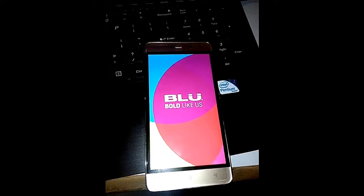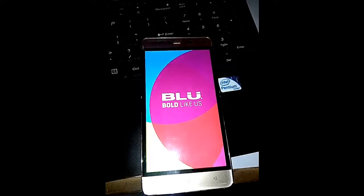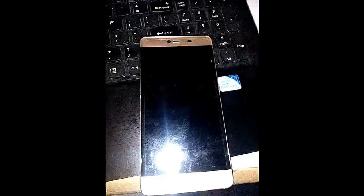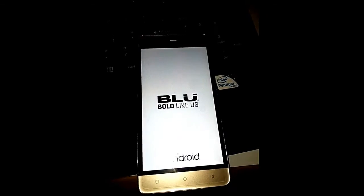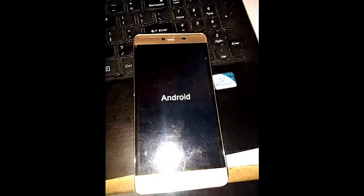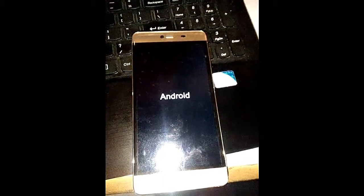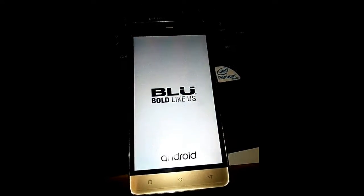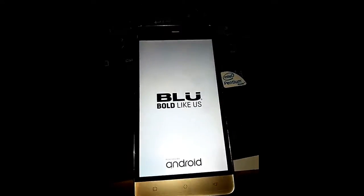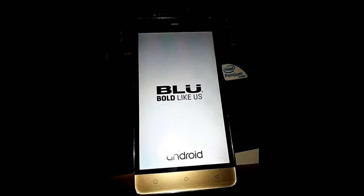Yeah, so right now it's in the recovery mode as we speak, flashing and doing stuff. So all we're gonna do is just wait for it to boot up. It's gonna take some time.